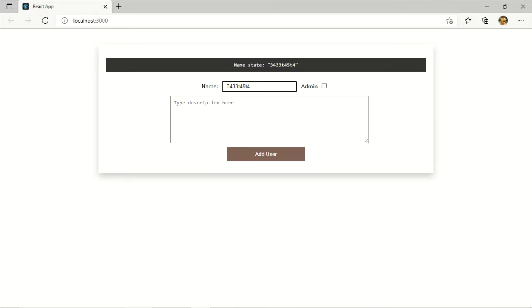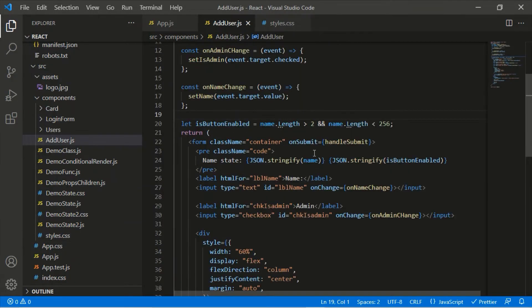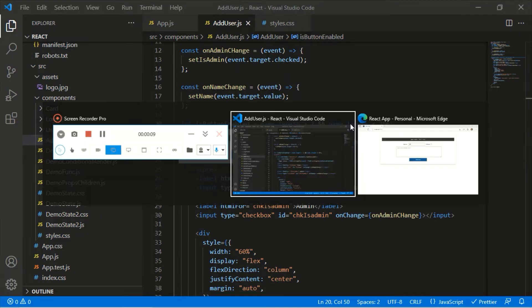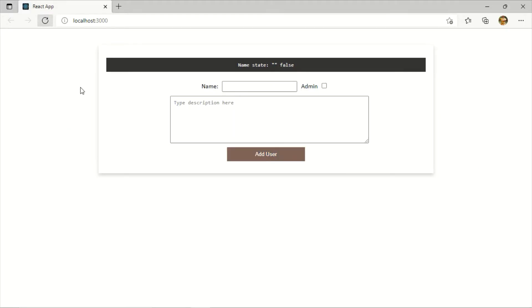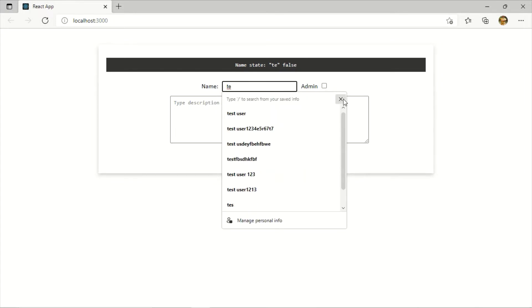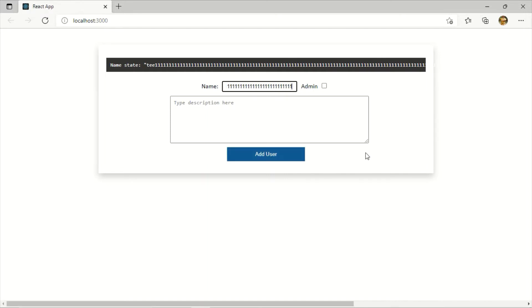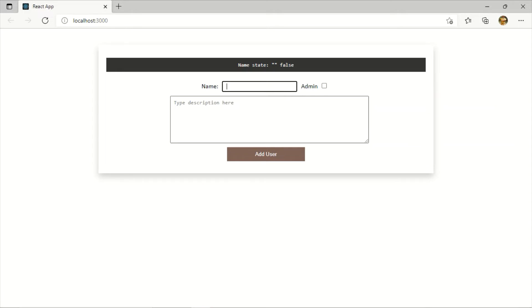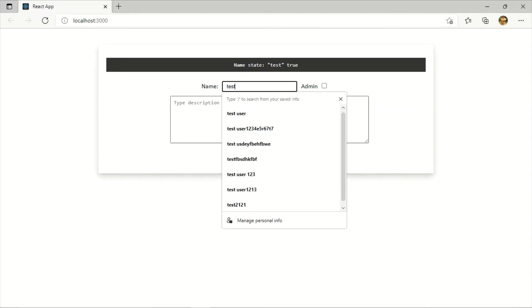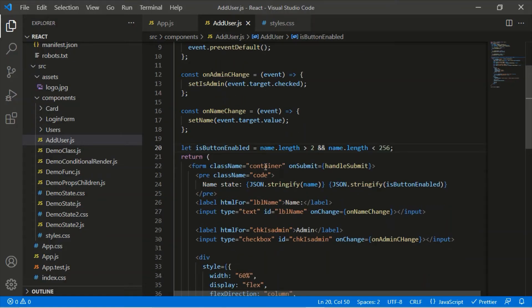I noticed a small typo — the length property should be in lowercase. After saving and refreshing: with two characters the button is still disabled, adding a third character enables it, and typing more than 256 characters disables it again. Removing characters also disables it correctly.